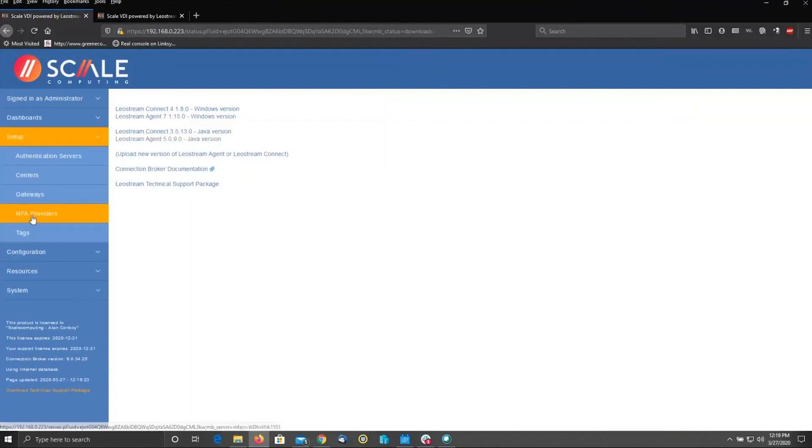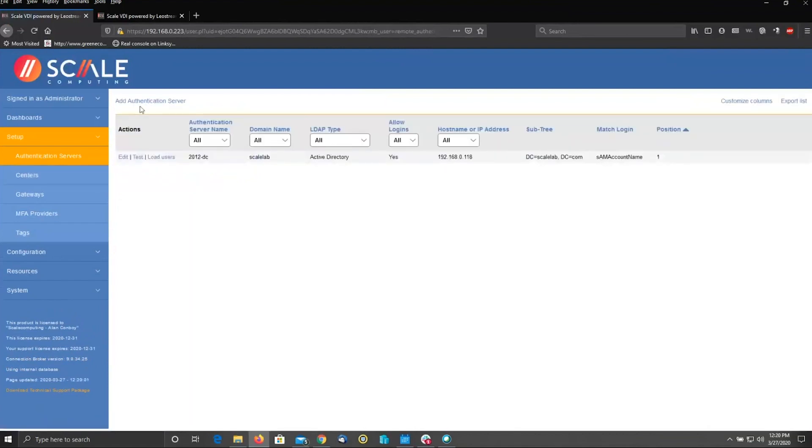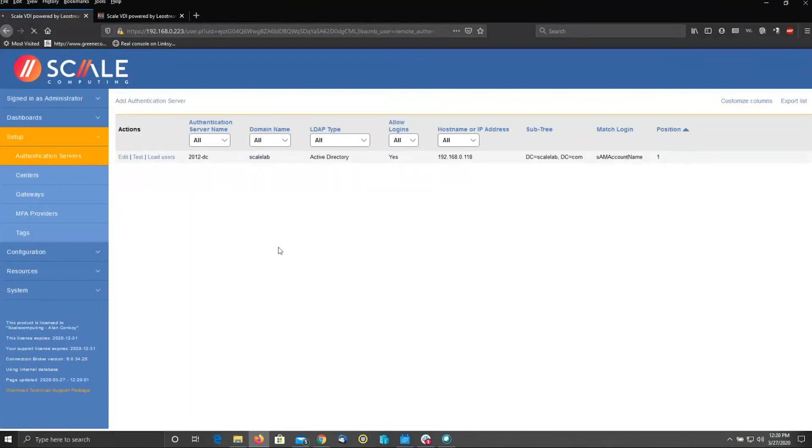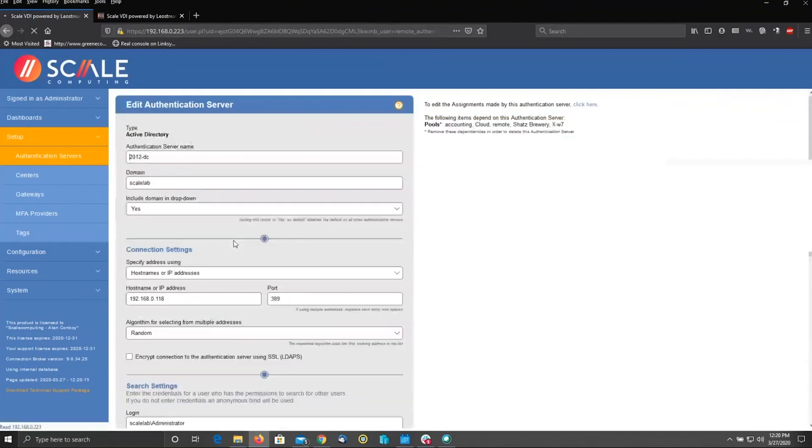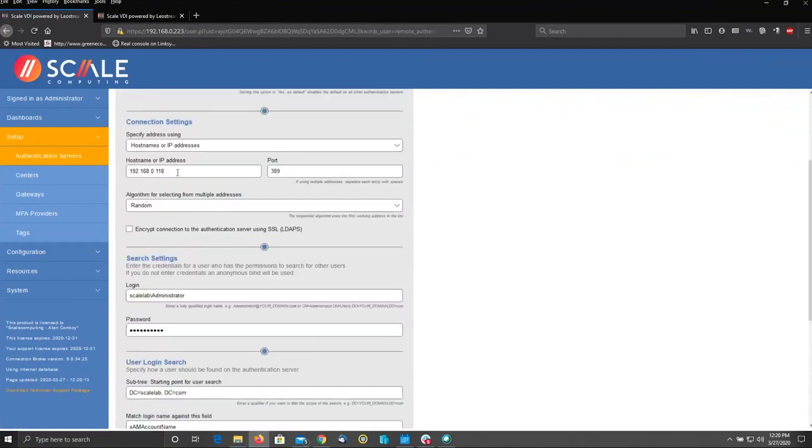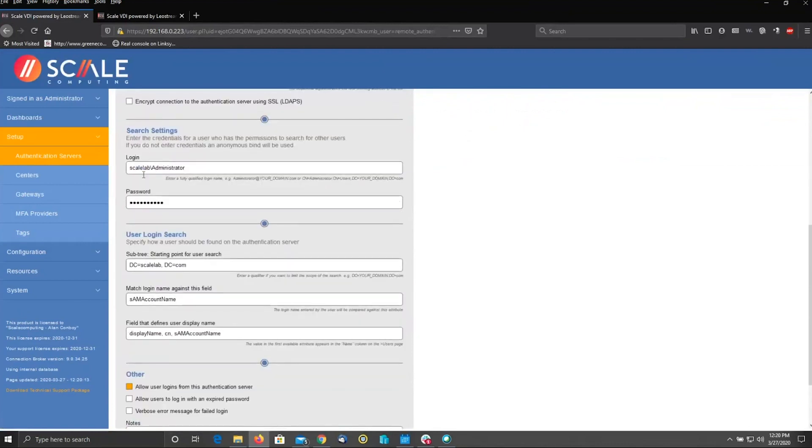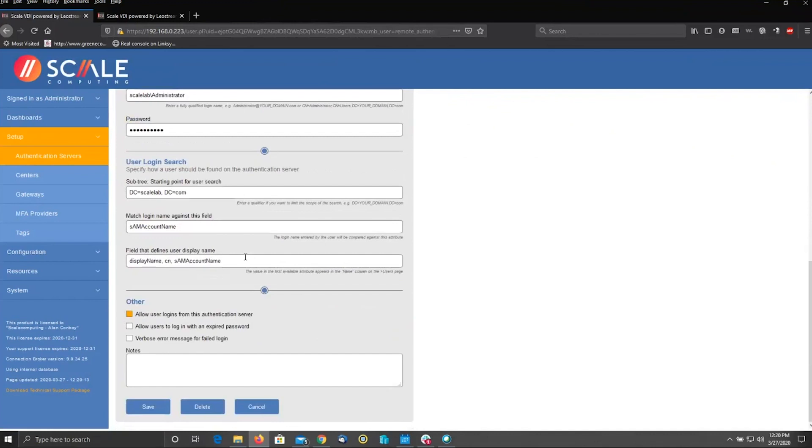From here, we're going to jump down into setup. The first thing that you do is tell the broker about your authentication, whether that's Active Directory, LDAP, etc. Add an authentication server and simply run through the screens right here. Tell it about the DC, the domain name, the IP of the DC, and credentials, so that the broker is able to search for users. And once you look at moving into actual VDI, has credentials that can join machines to the domain, should that be the direction that you're looking to go. If you have a large domain and you're only wanting to search from a specific point in the subtree, specify that right here. Make sure that allow user logins from this authentication server are selected and hit save.